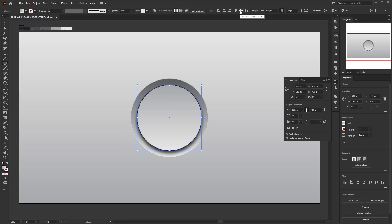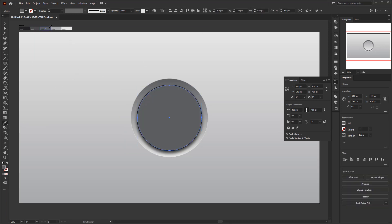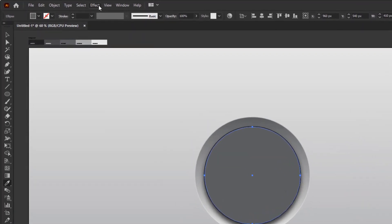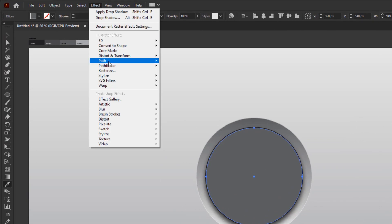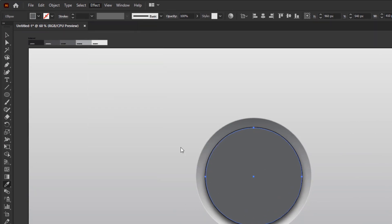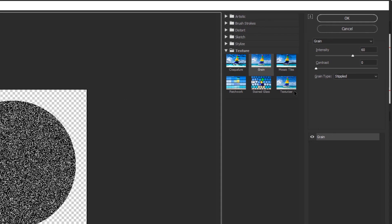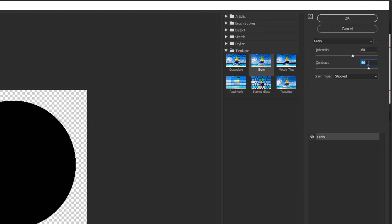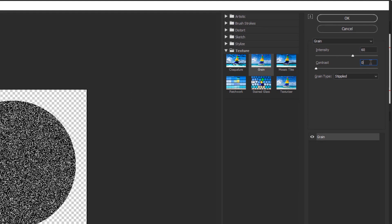Use the eyedropper tool and pick a color in the color palette. Go to the effect menu, texture, and click grain. In the grain panel, set the intensity to 60 and 0 for contrast. Click OK.